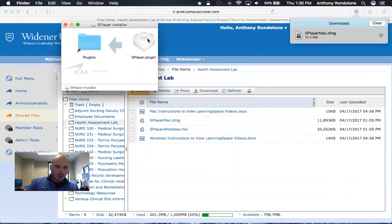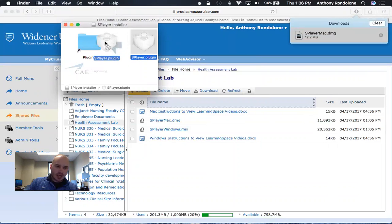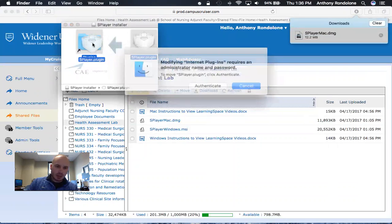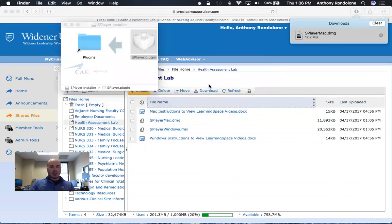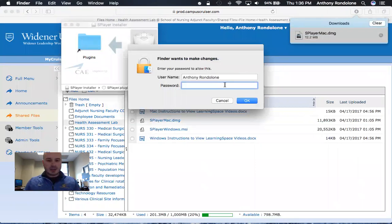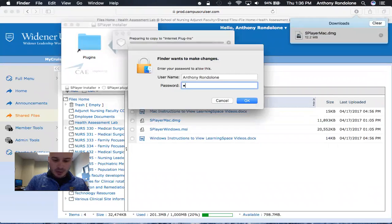You want to click on the block here and hold it and drag it over to the plugins folder, and then put in the password that you use to unlock your computer.